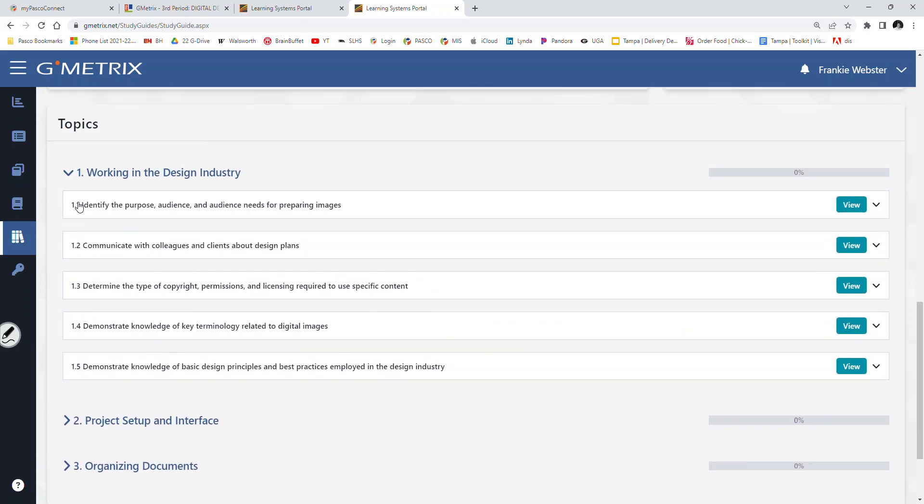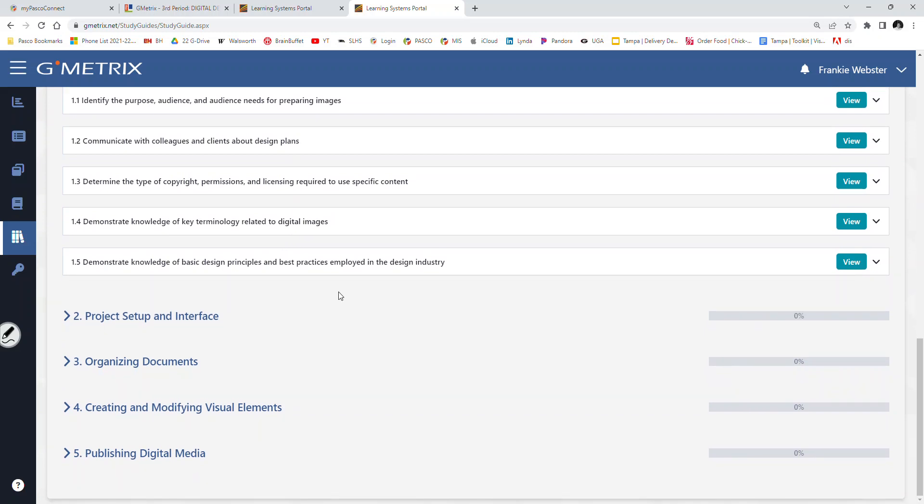So you can drill into each one of these topics. Working in the design industry. We'll walk through them together. Identify the purpose, audience needs, and preparing images. We've covered that. In fact, you'll see we've probably covered 90% of what's on the test. Gmetrics will fill in what we haven't covered. Identifying the purpose, audience, and audience needs for preparing images. 1.2: Communicate with colleagues and clients about design plans. We've kind of, but not really. We're going to fill in those gaps in the upcoming weeks. Determine the type of copyright permissions and licensing required to use for specific content. Yes, we've covered that. Demonstrate knowledge of key terminology related to digital images. Yes. Demonstrate knowledge of basic design principles and best practices employed in the design industry. Yes, we've covered that.